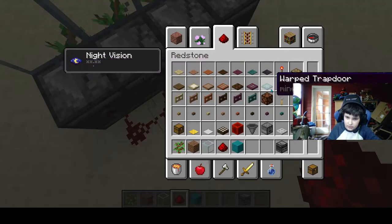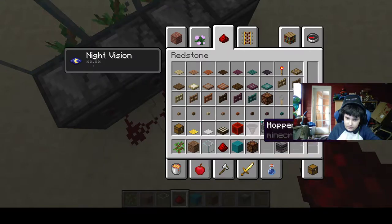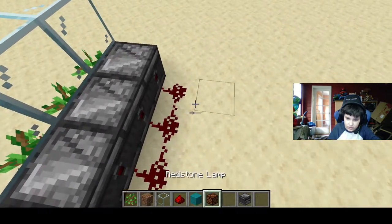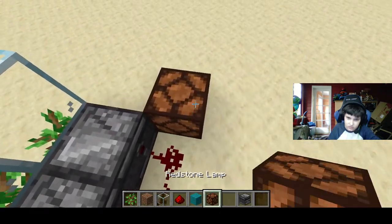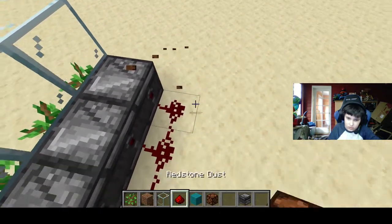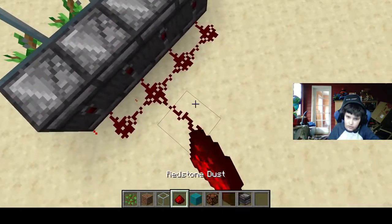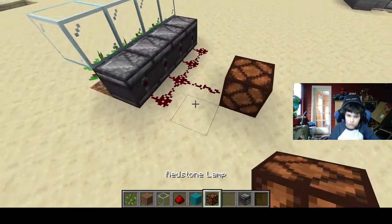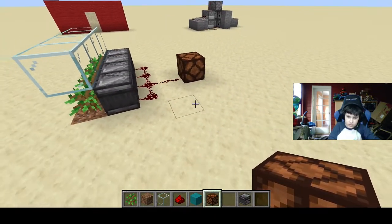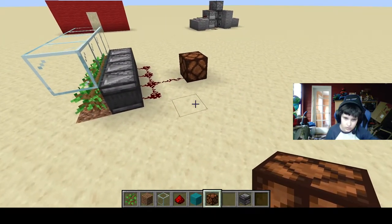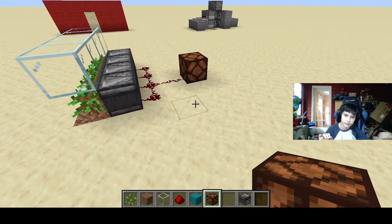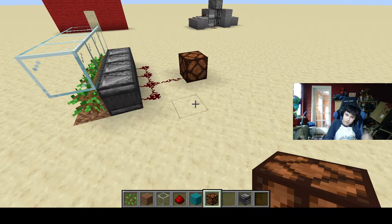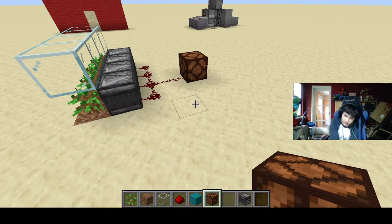And then if we hook up a redstone lamp to it, you can see that the redstone lamp will get turned on and off every now and then. See — look, there it goes.